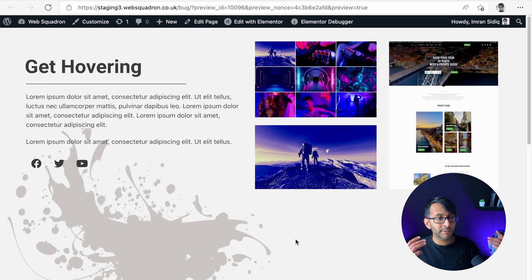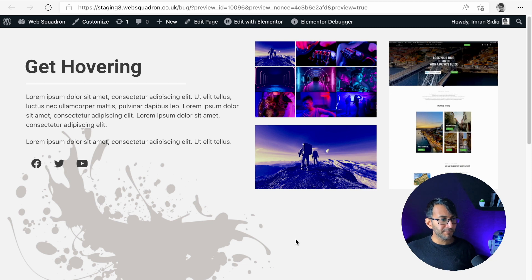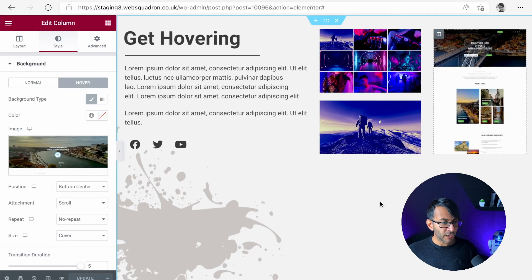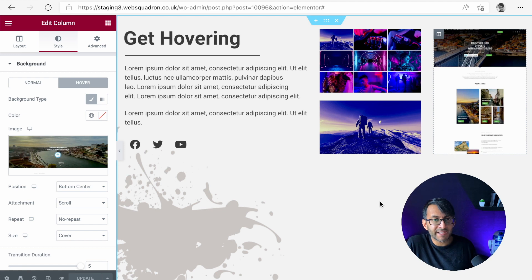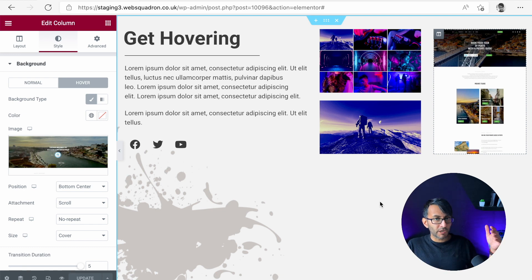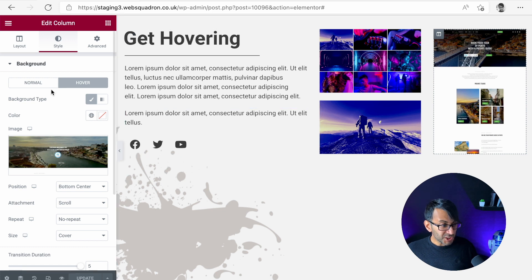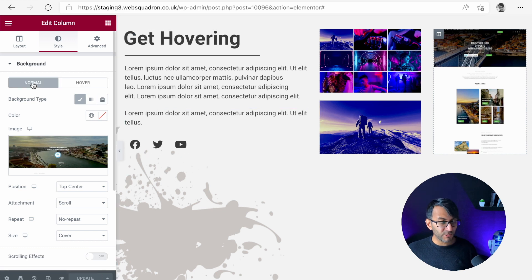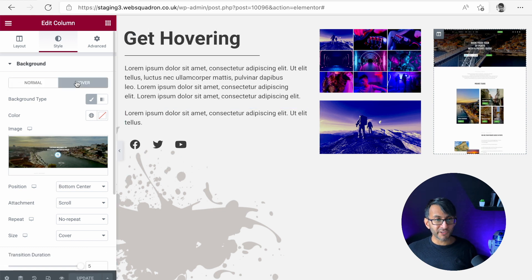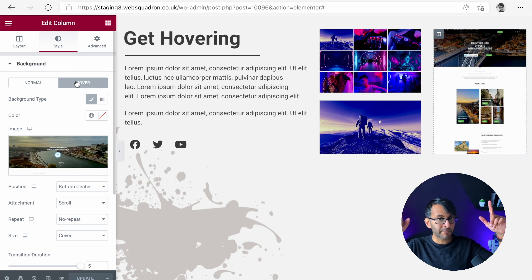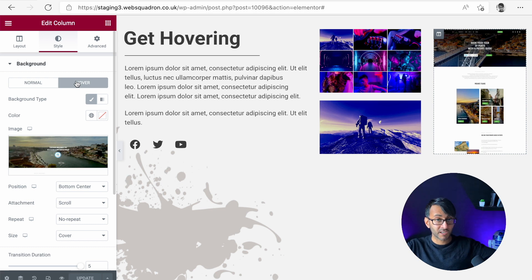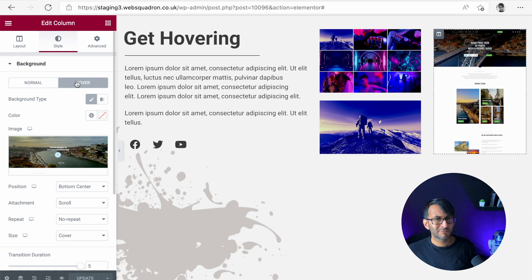So with no code added, this is a really simple, easy way that you could add a hover scroll image effect to a section or a column or an inner section or whatever you want, just by using the background, normal and hover functionality. Top center, remember, cover, and then hover, bottom center, cover. And there you go.